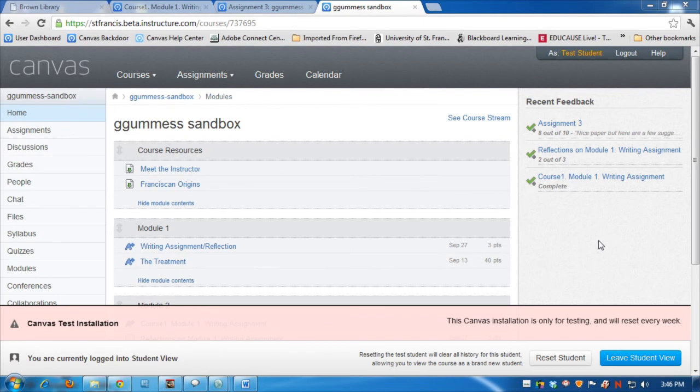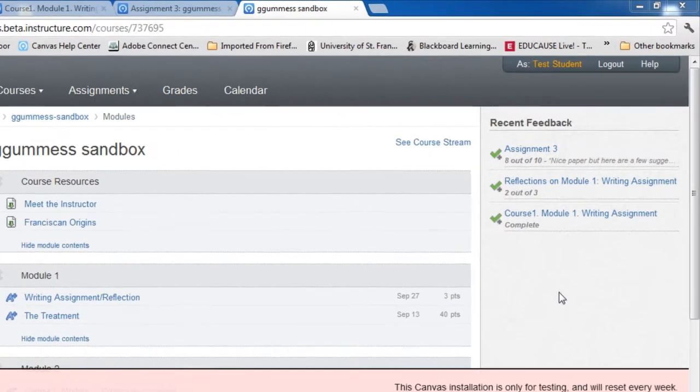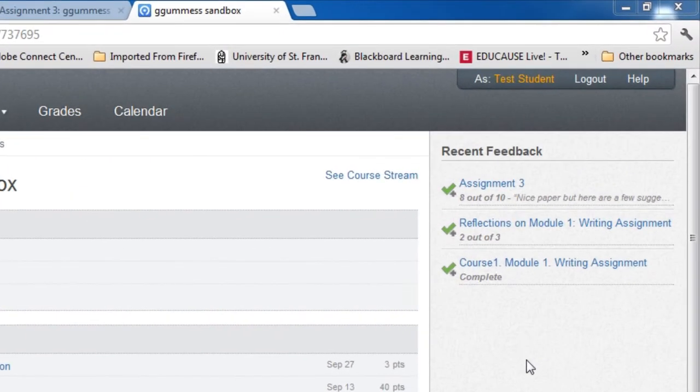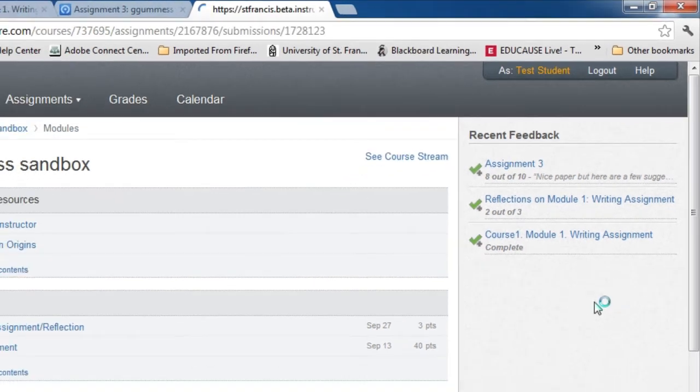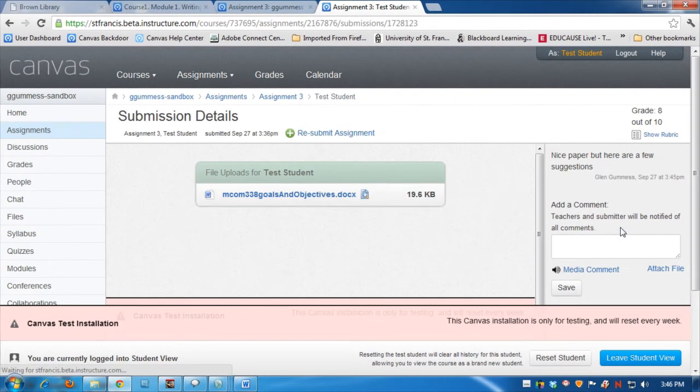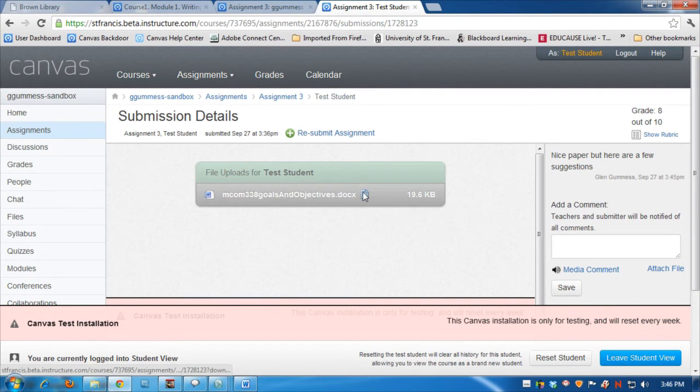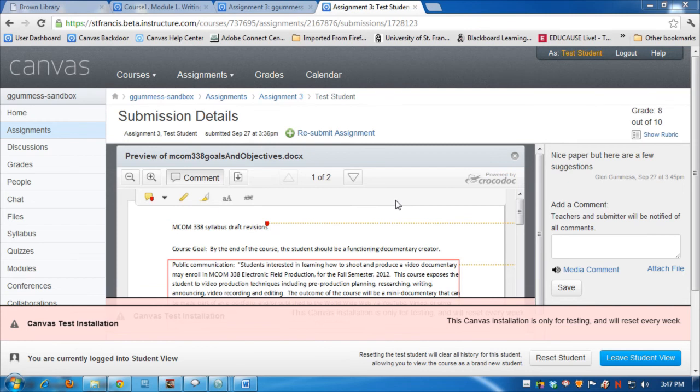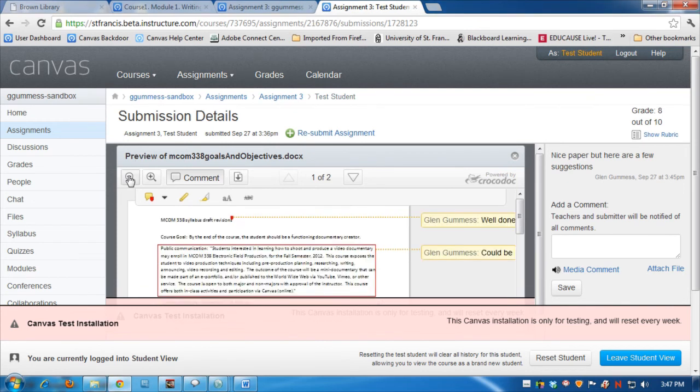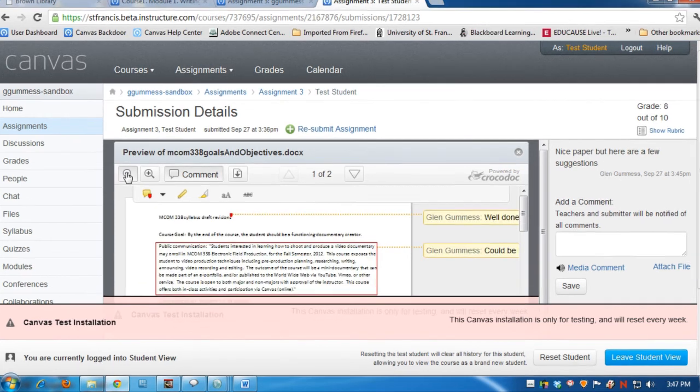From the student's perspective, he or she will see under Recent Feedback, the grade for Assignment 3. And when the student clicks on it, and clicks this Preview button, the area for examining the paper looks a little bit constricted and it may take a little bit of time for the student to get used to it.